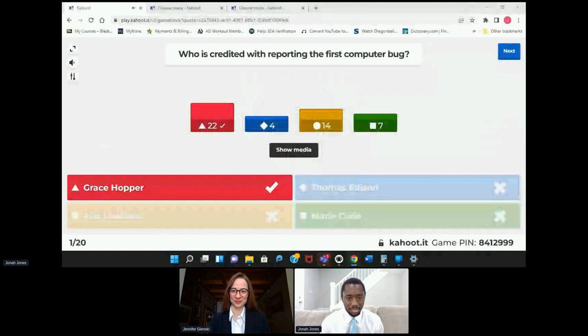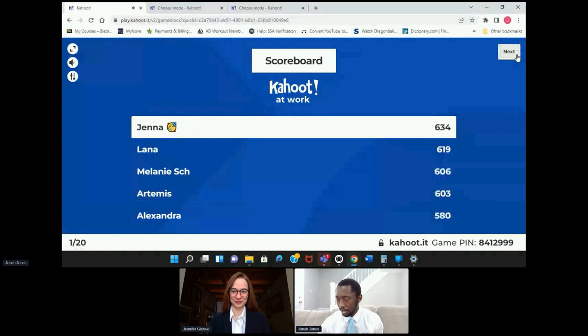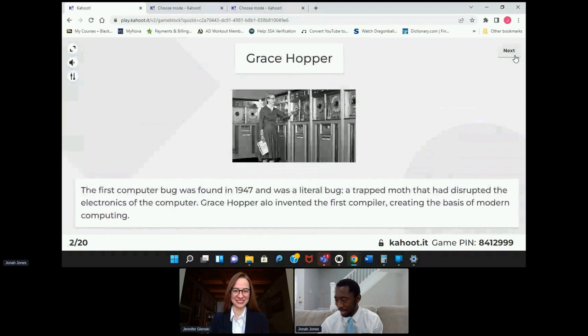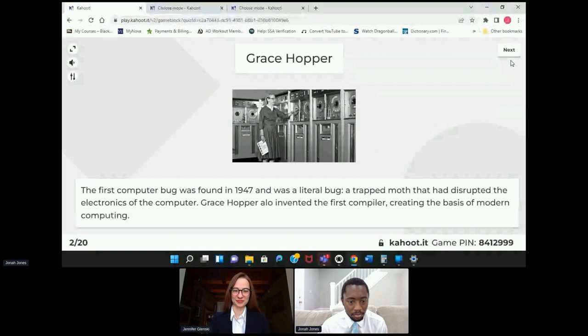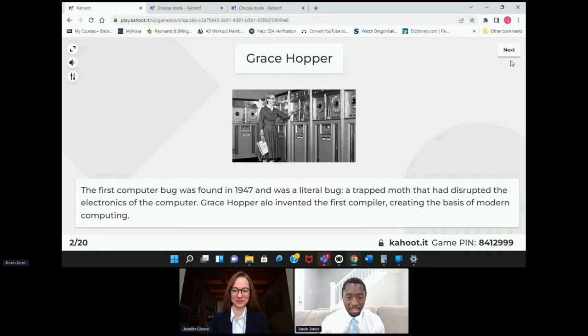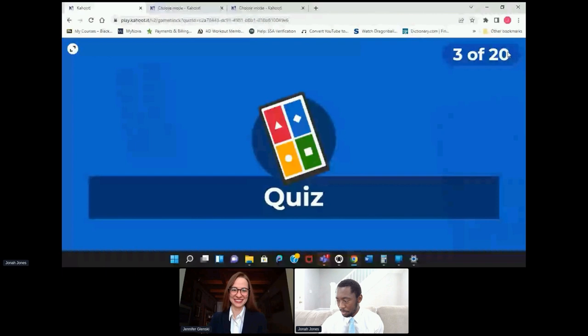All right, it was Grace Hopper — and Jenna is up top so far. A little bit about Grace Hopper: the first computer bug was found in 1947. It was actually a literal bug — a moth! The first computer bug. All right, let's keep going and see if there's a change up top.